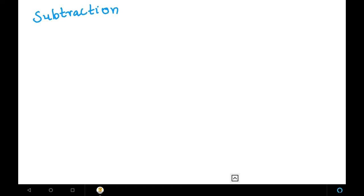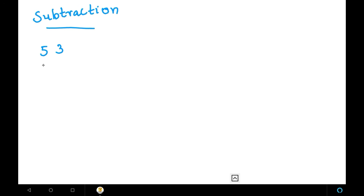Like the last video, we learned a few complements — those complements are also used in this method. This method will also use complements. Let me explain with an example: 53 minus 27. This is double digit minus double digit.